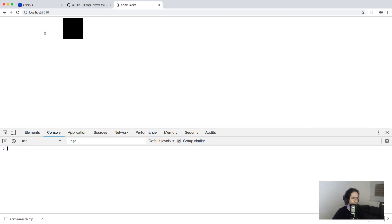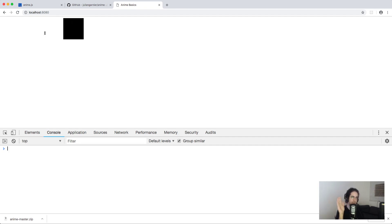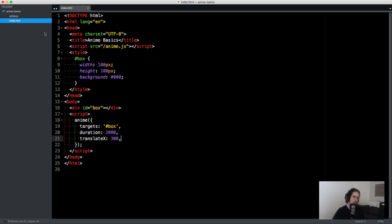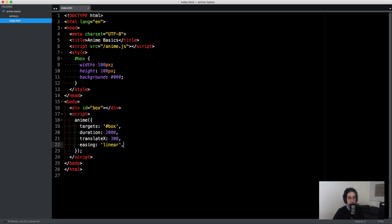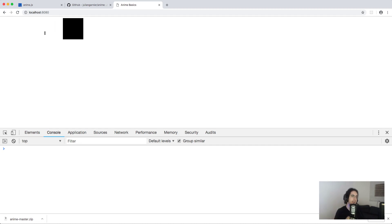Anime.js by default animates values with an elastic easing function — that's why you see that bouncy motion where it goes and comes back slightly. If you want to change it to a different easing function, you use the 'easing' property. You can use 'linear' for example, and then it's going to linearly change the value.